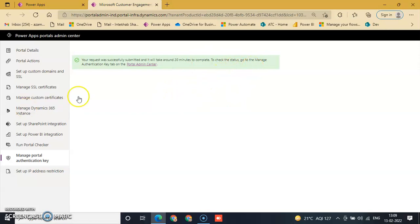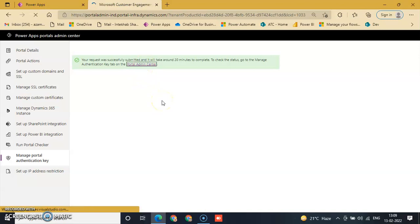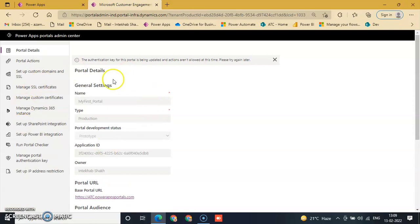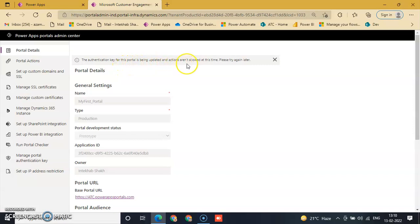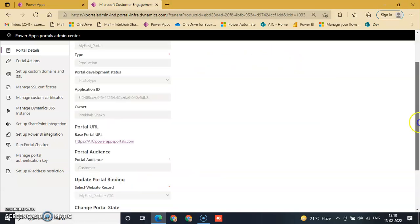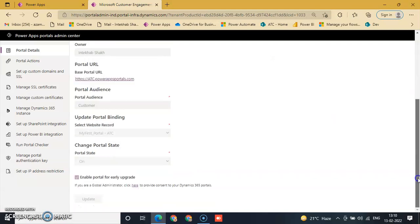To check, just go to Power Apps Portal Admin Center. The authentication key for this portal is being updated and actions are not allowed at this time. Please try again later after 20 minutes.